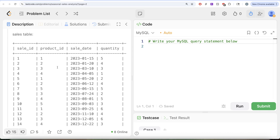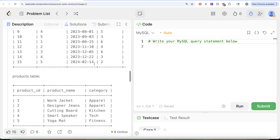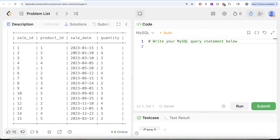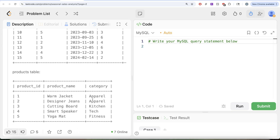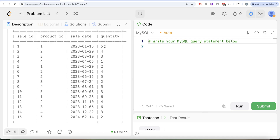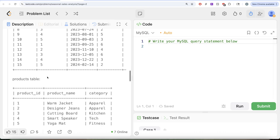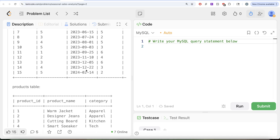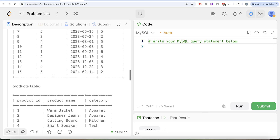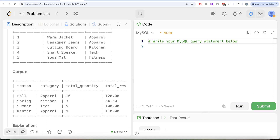Let's go to the example. We have various sales, product_ids, quantities and price, and various products. Looking at the winter season — December, January, February — product_id 1 and 2 belong to apparel, 3 belongs to kitchen, 4 to tech, and 5 to fitness. The total quantity in winter for apparel is 9, for kitchen it's 6, for tech it's 3, and for fitness it's 2. So the most popular product category for winter is apparel with total quantity 9, which is what we see in our output. Total revenue is total quantity multiplied by the price.